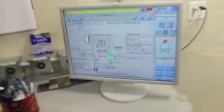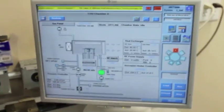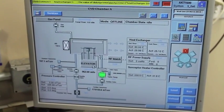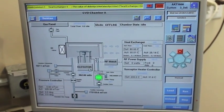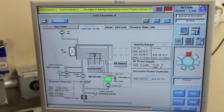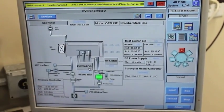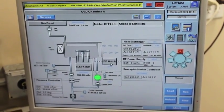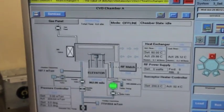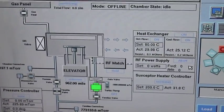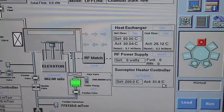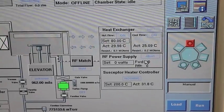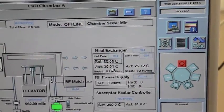We'll go back and quickly look at the software. This is how the software looks like. You can see it has an elevator which basically moves the susceptor. You can adjust the gap of the sample between the RF electrode and the susceptor. You have the RF match where you can manually set match conditions if you want, or you can do it automatically.